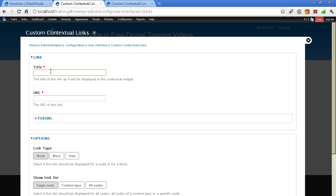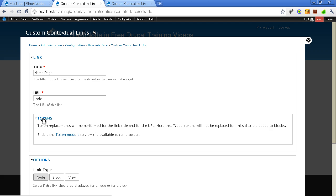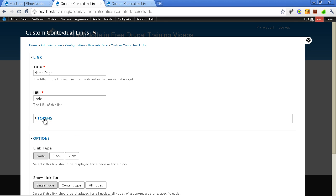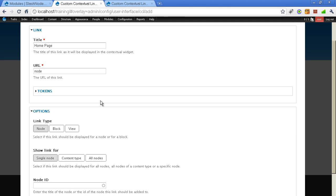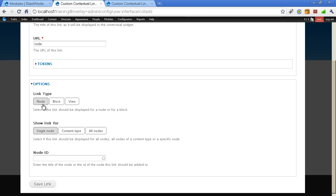And I want to add some link. I want my users to be directed to the homepage. So I will say the name of the link, the title is homepage. And I link it to the node. Node is basically the homepage in Drupal if you are not aware. And these are the tokens. Tokens are for if you want to perform some replacements. I will not go into the details of the tokens right now, but this is something really nice that this module supports tokens. So now we have three options here: node, block and view.